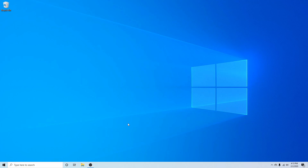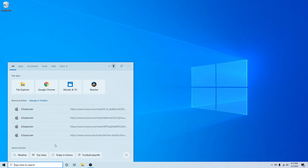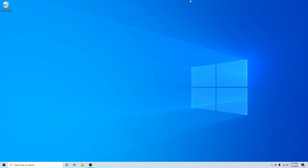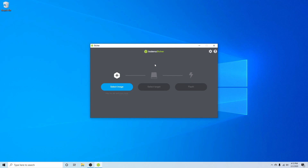Now that I've downloaded the ISO, I'm going to launch the Balena Etcher app in order to flash the image onto a USB, CD, or DVD. Balena Etcher is an easy-to-use application available for Windows, Mac, and Linux. I'll put a link in the description below if you want to download the application. You can also use any other application that can create a bootable disk, such as UNetBootIn or Rufus.